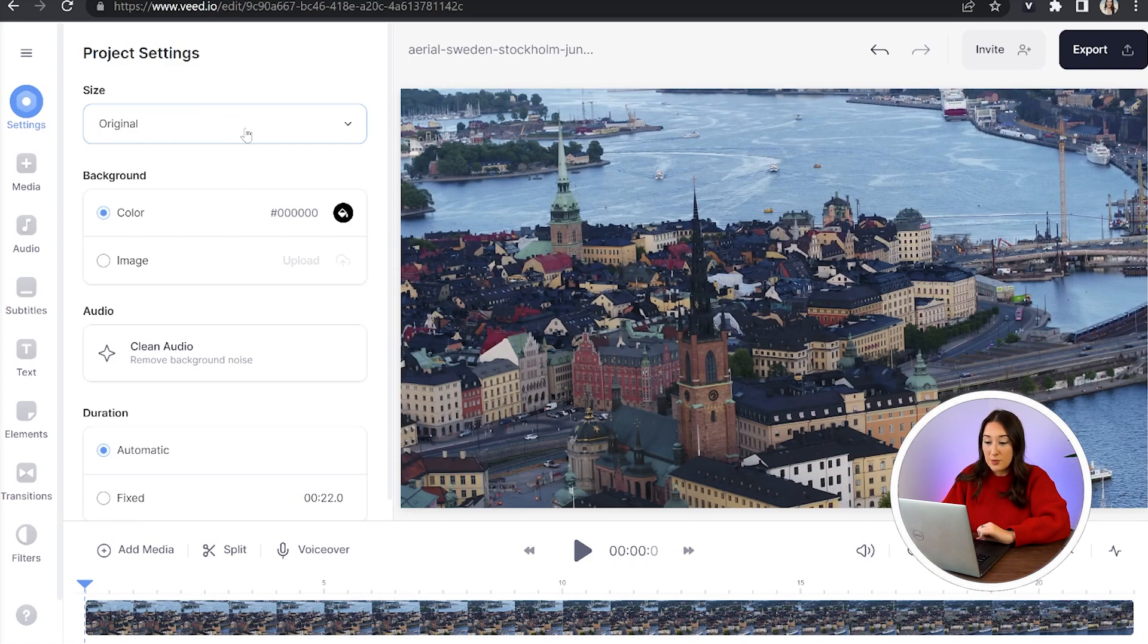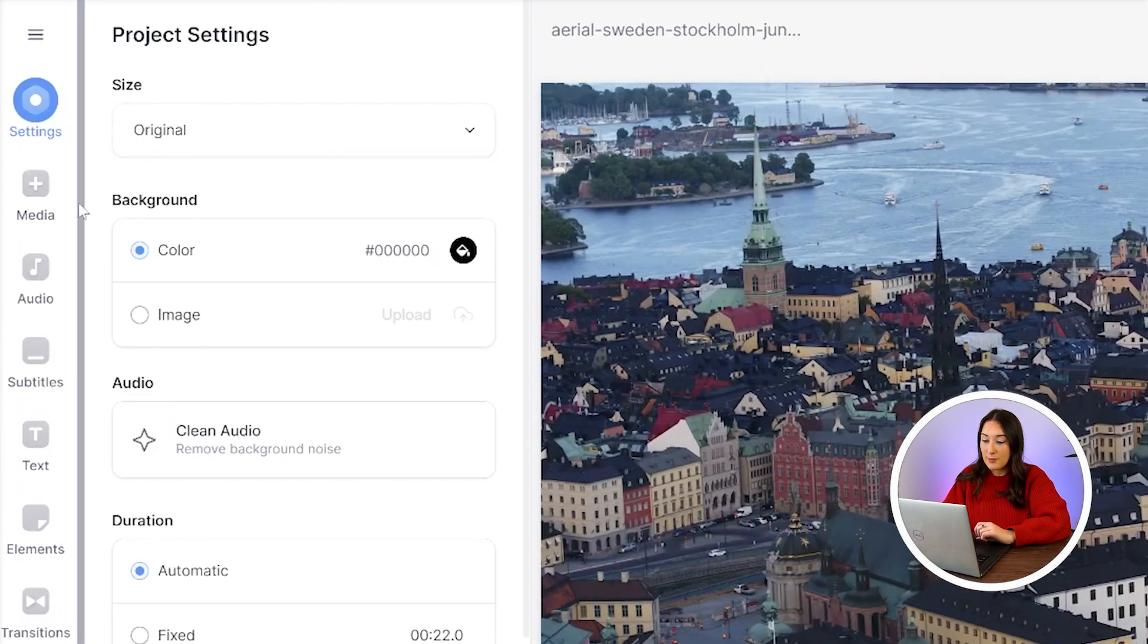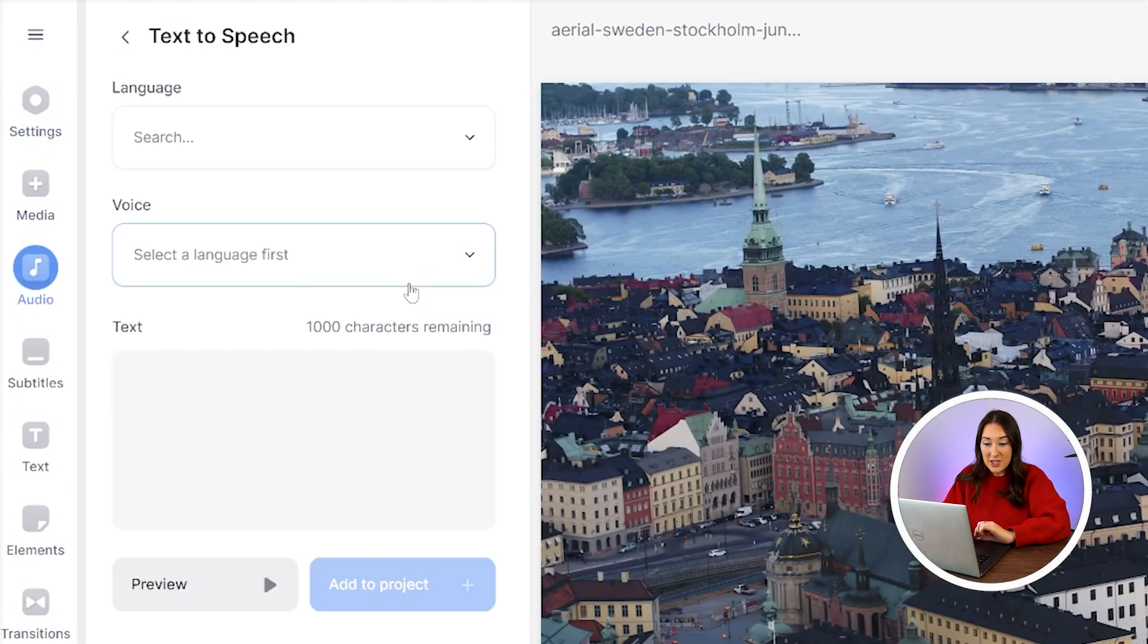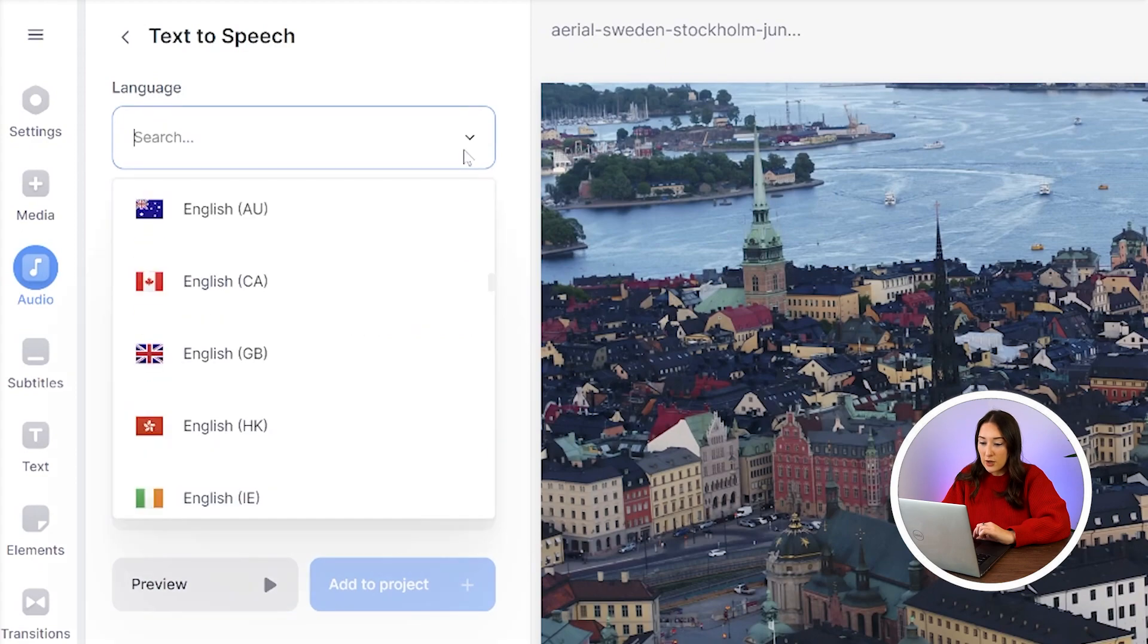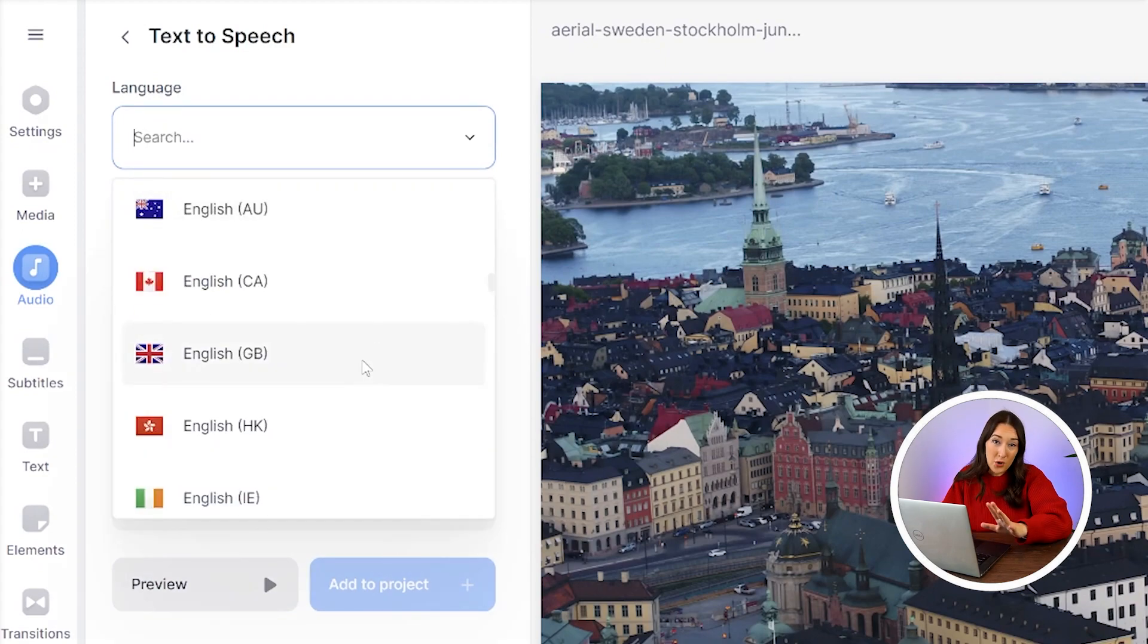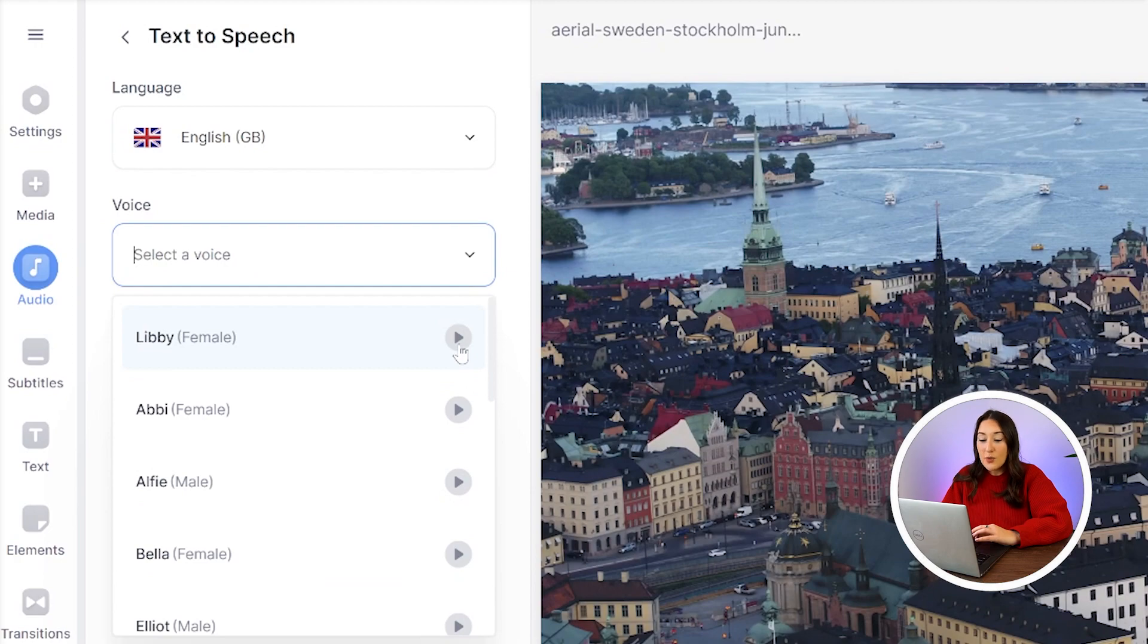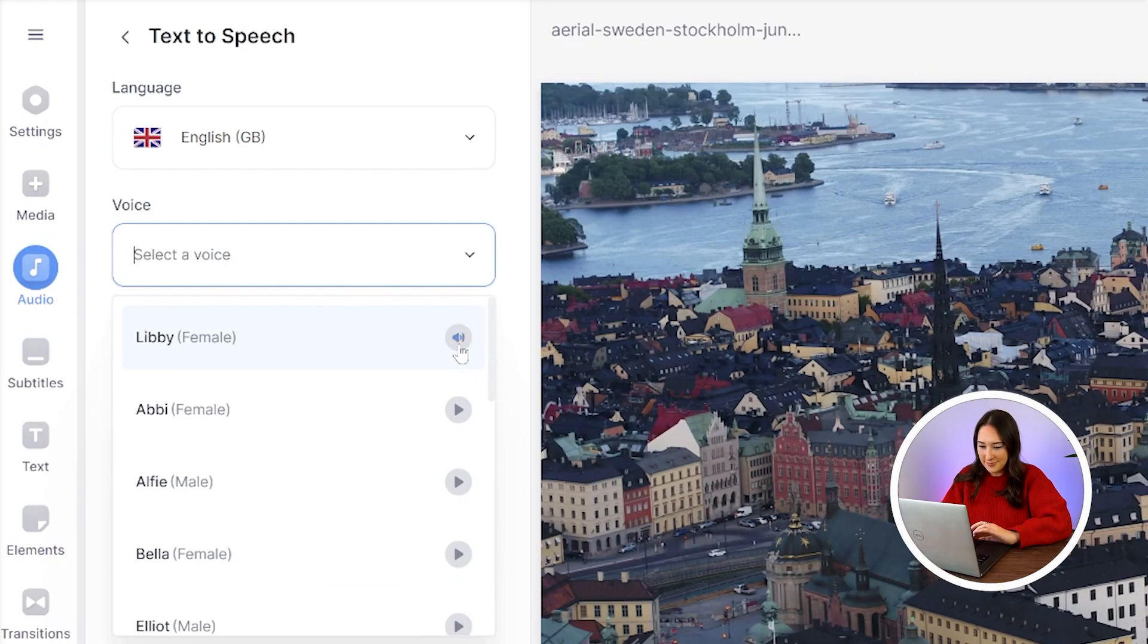Now, our video is uploaded, so we're going to head over to the left hand column and select audio. Click text to speech, choose your language, we have over 100 languages available, and then just choose your female voice. To hear what each one sounds like, just go ahead and press the play button to hear it. The quick brown fox jumps over the lazy dog.